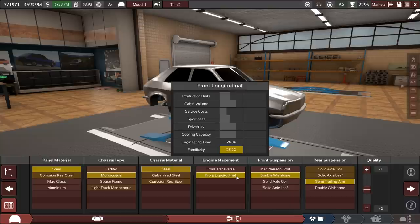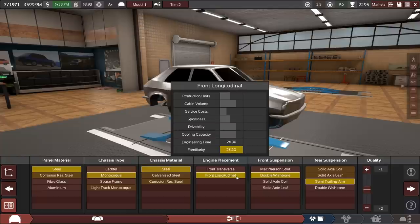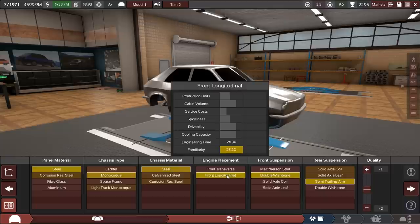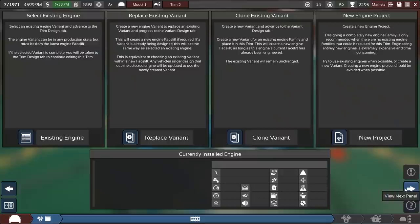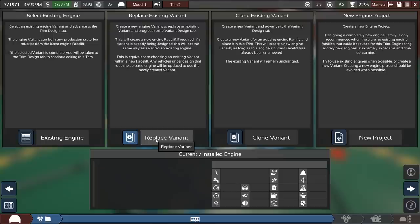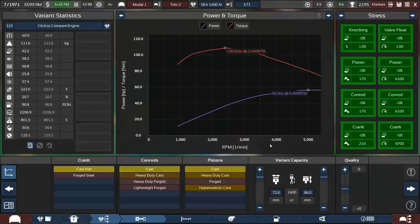If we choose front longitudinal, that reduces the engineering time here to just 20 months and a little bit. Otherwise, it's 27. I didn't expect this to be such a hard decision. Let's move on with the lower engineering time for now because of opportunity costs and so on. And then, of course, we are going to replace the existing variant of our super modern engine.